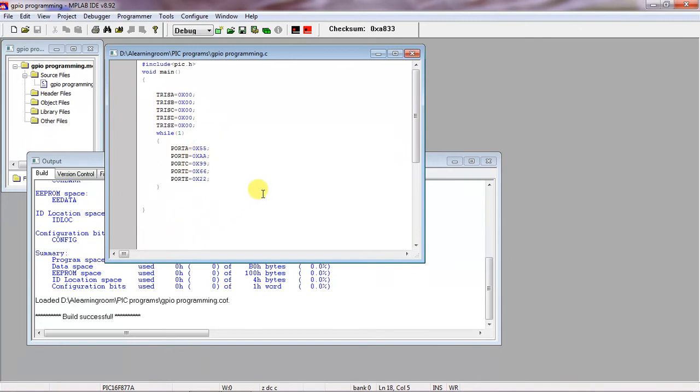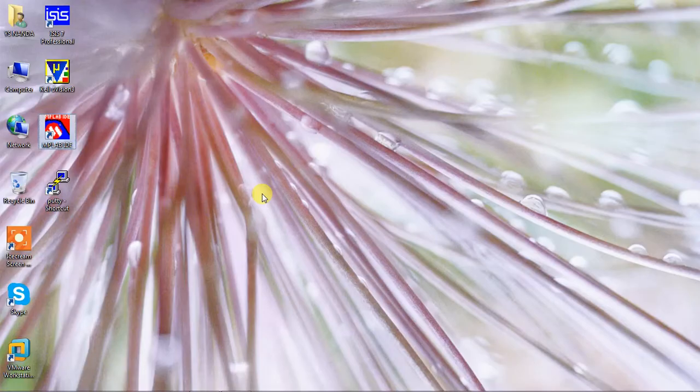Once you got Build Successful, then your program compiled successfully without errors and warnings. Now I just want to check these values, the same values which are assigned or not with the simulation. You can open your simulation tool.